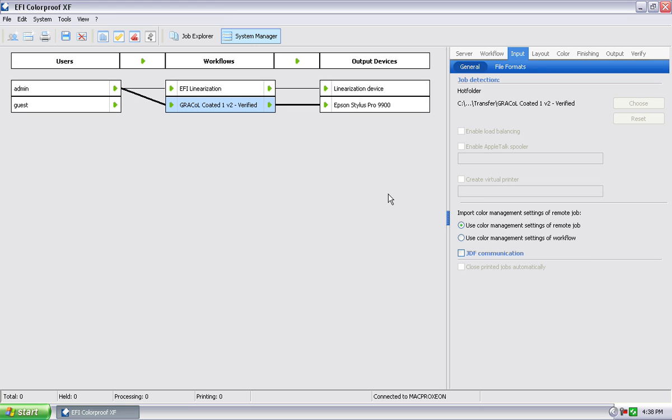Any file that I now send into that hot folder, once it's finished copying into that hot folder, the RIP will see it, automatically import it, automatically start processing it, and work with that workflow, and then output it automatically.